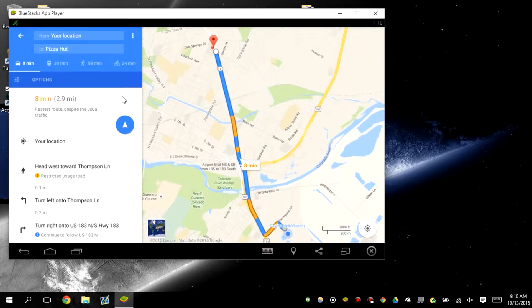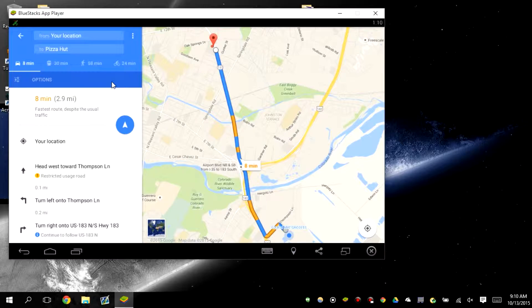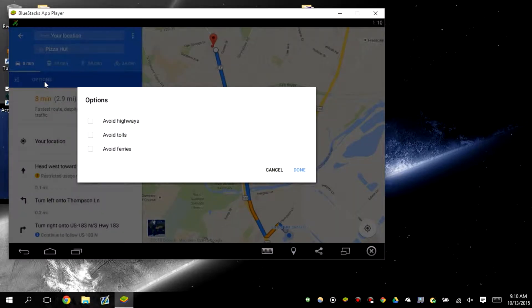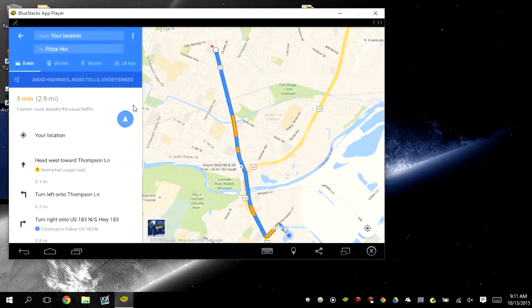You can also change the different ways if we're gonna go biking, walking, or travel by train. Also gives us those options. So we're gonna go in and click options and we're gonna avoid highways, avoid tolls, and avoid ferries. So that's how you make it so you can avoid those many things. Click done and there you go, you set your location.